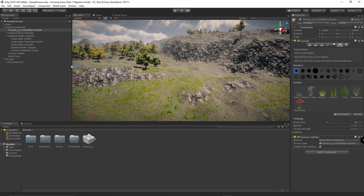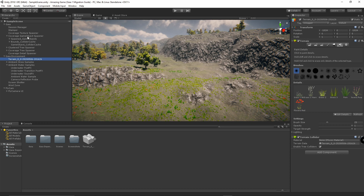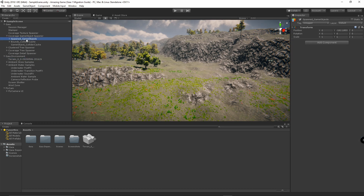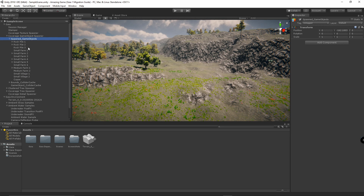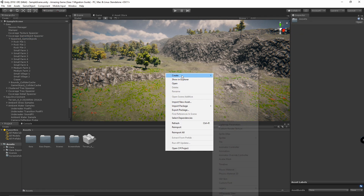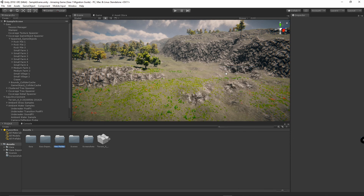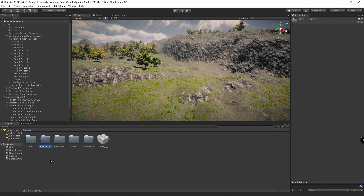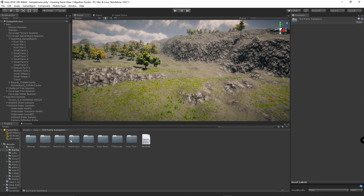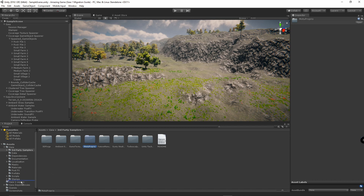To be able to find the game objects, we need to go to Gaia, coverage game object spawner, and spawn game objects. This will show you your game objects on your terrain. The next step is we're going to need to create a folder and we're going to call this Gaia 1 Legacy. We're going to go to Gaia, third-party samplers, and grab MOTU — this folder right here — and drag it over to the Gaia 1 Legacy folder.